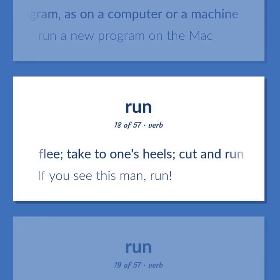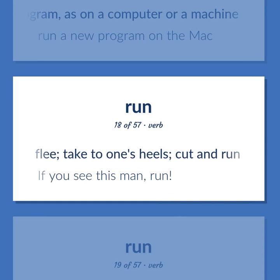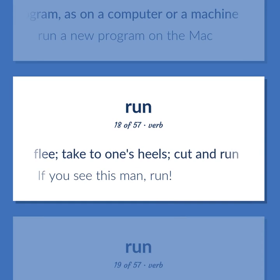Flee; take to one's heels, cut and run. If you see this man, run.